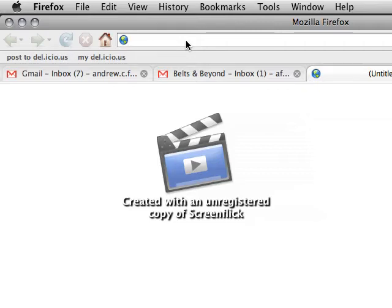If the person already exists, then it'll find that contact and add your new email to that person.